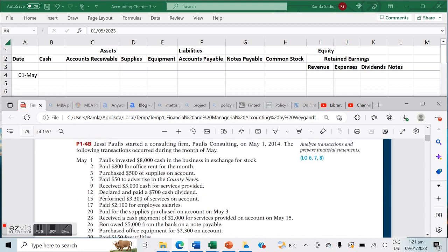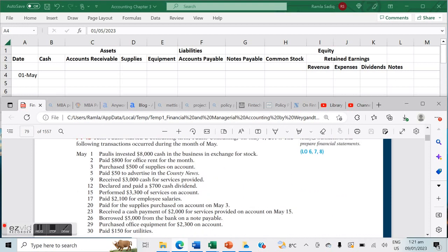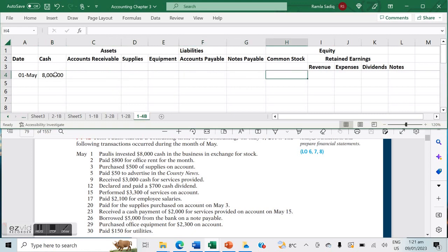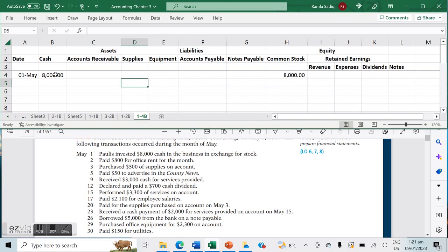On May 1st, Paulus invested $8,000 cash in the business in exchange for stock. That means there's an influx of cash — cash increases by $8,000 and so does common stock — affecting the accounting equation equally on both sides.